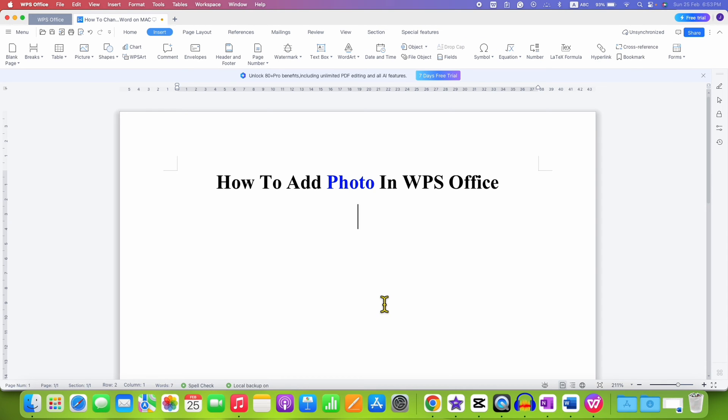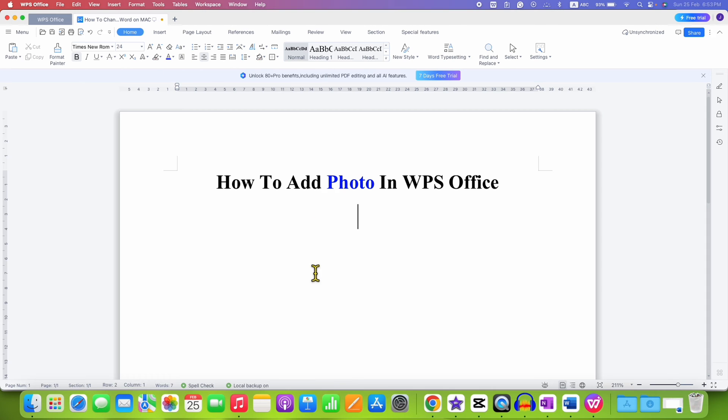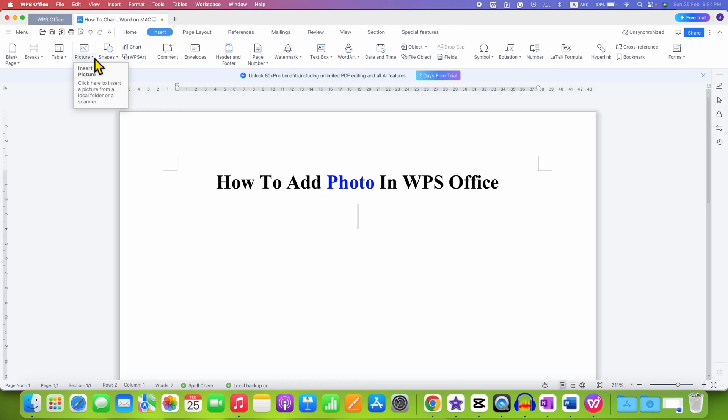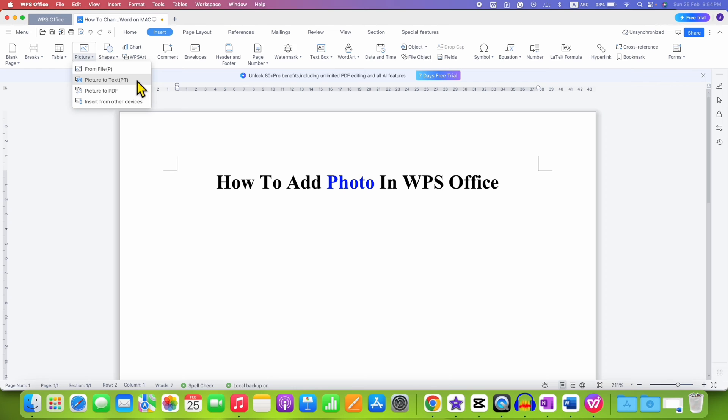To add photo in WPS Office, first you need to click on the insert tab here and under the insert tab, you will see the option of picture. Click on this small downward triangle to see more options. And if you want to insert the picture from the computer or a laptop, select the first option from file.